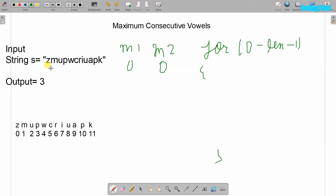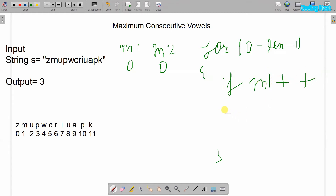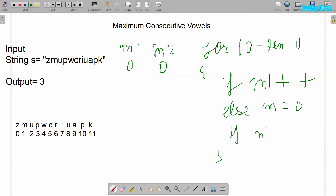Inside this for loop we will take a char variable and check every character of the string starting at index 0. If that character is a vowel, we will increment the m1 variable — so m1 plus plus. In the else part, if it is not a vowel, m1 will become 0. After that, I will take one more if statement: if m1 is larger than m2.